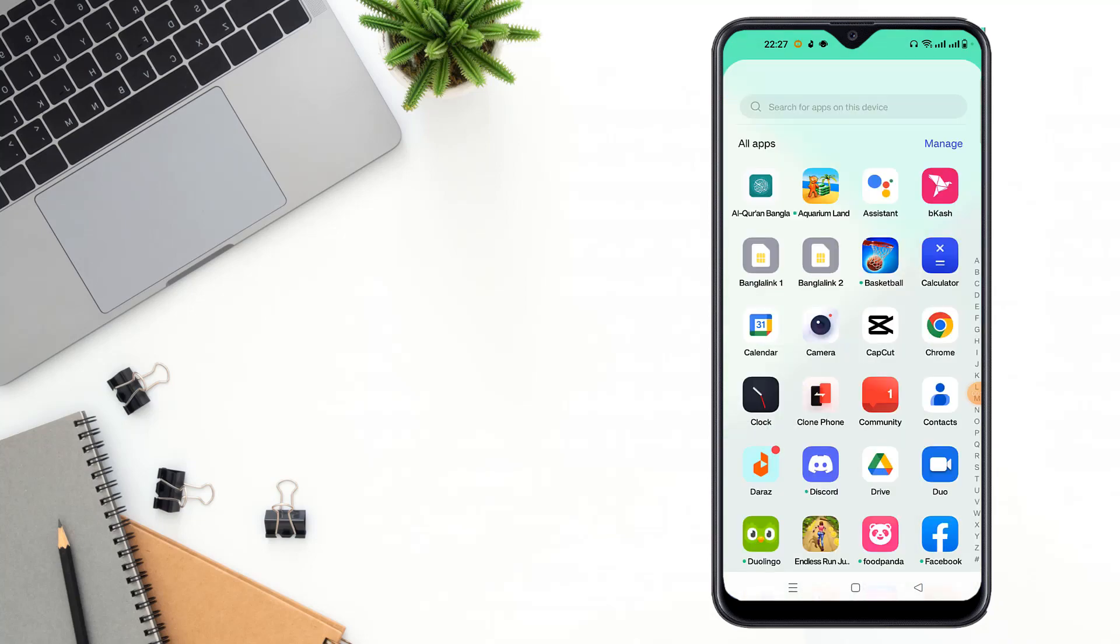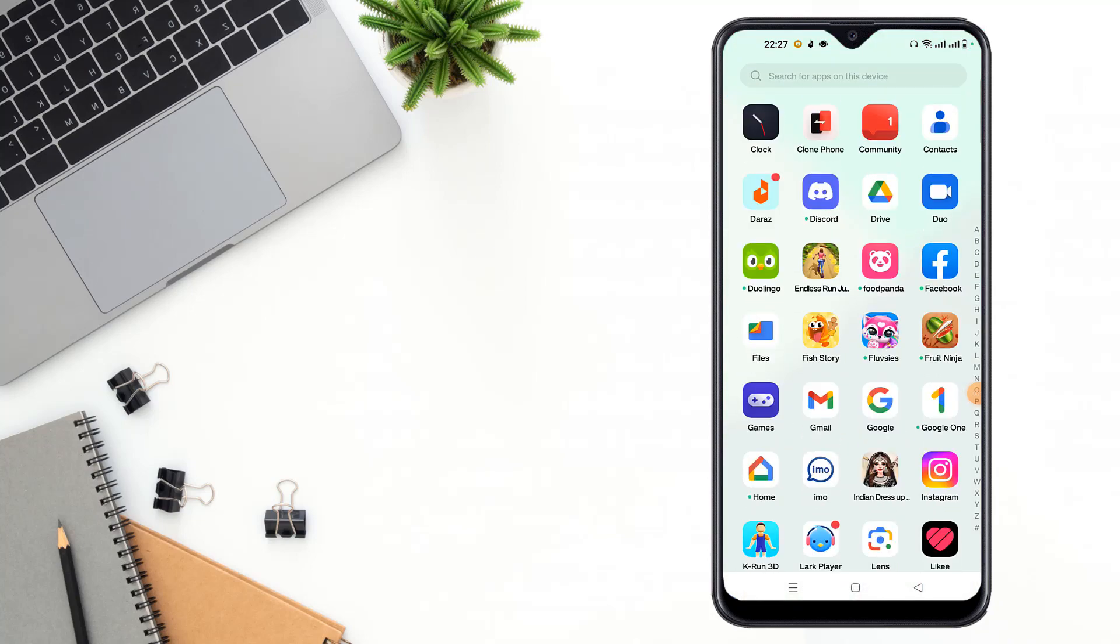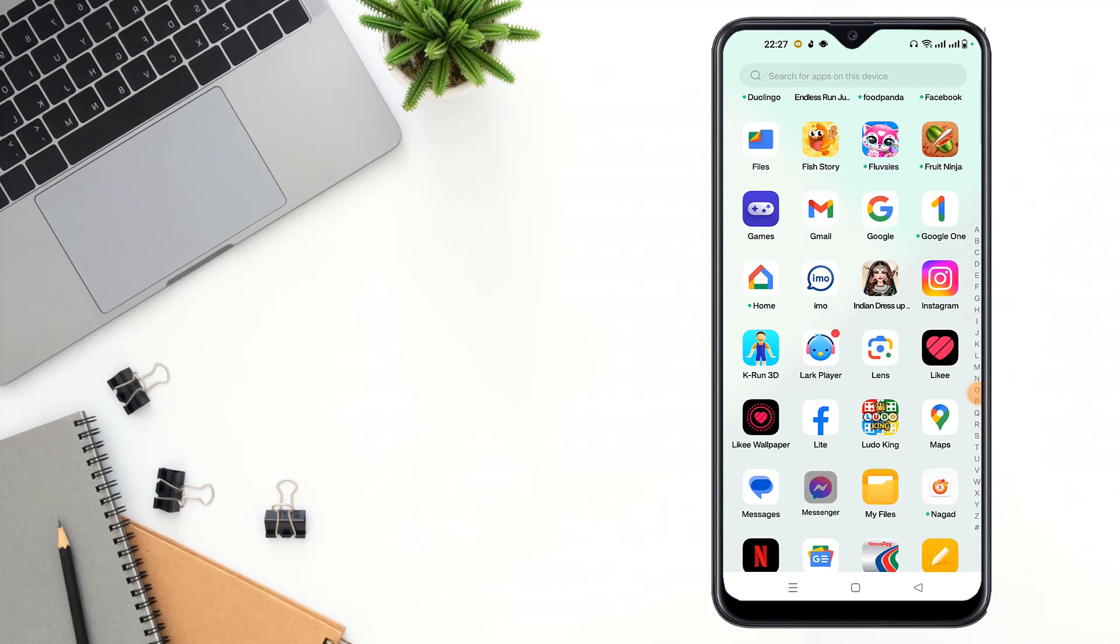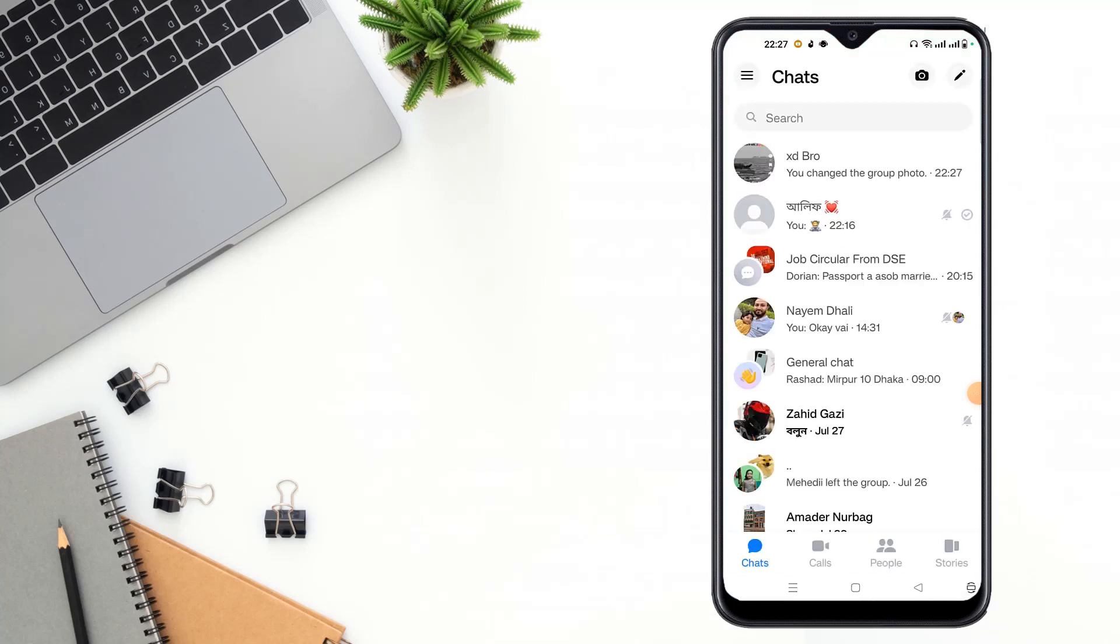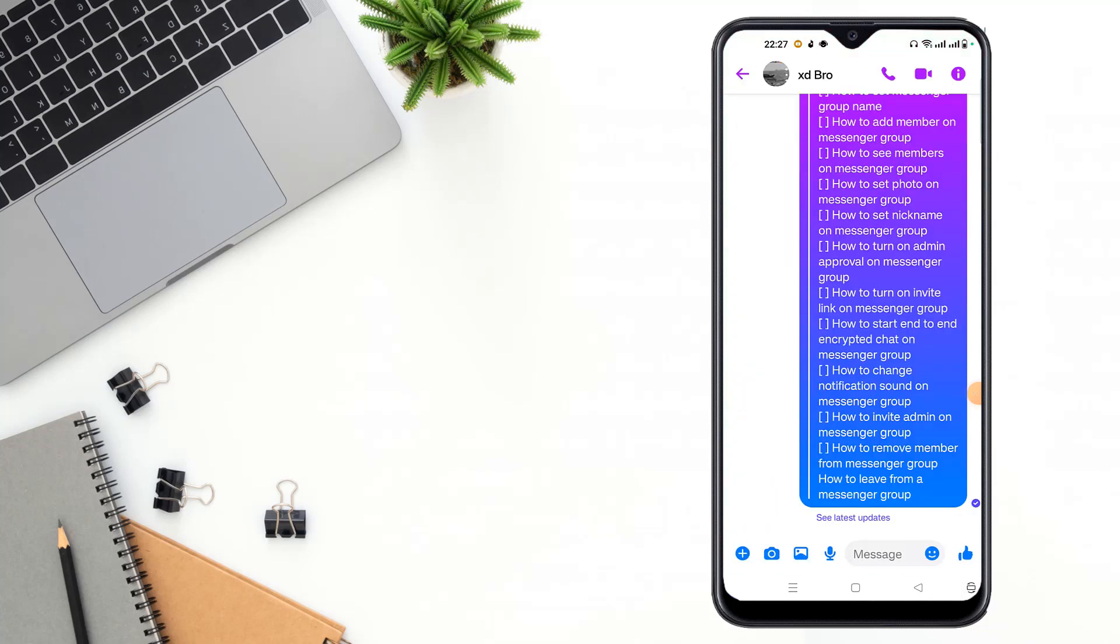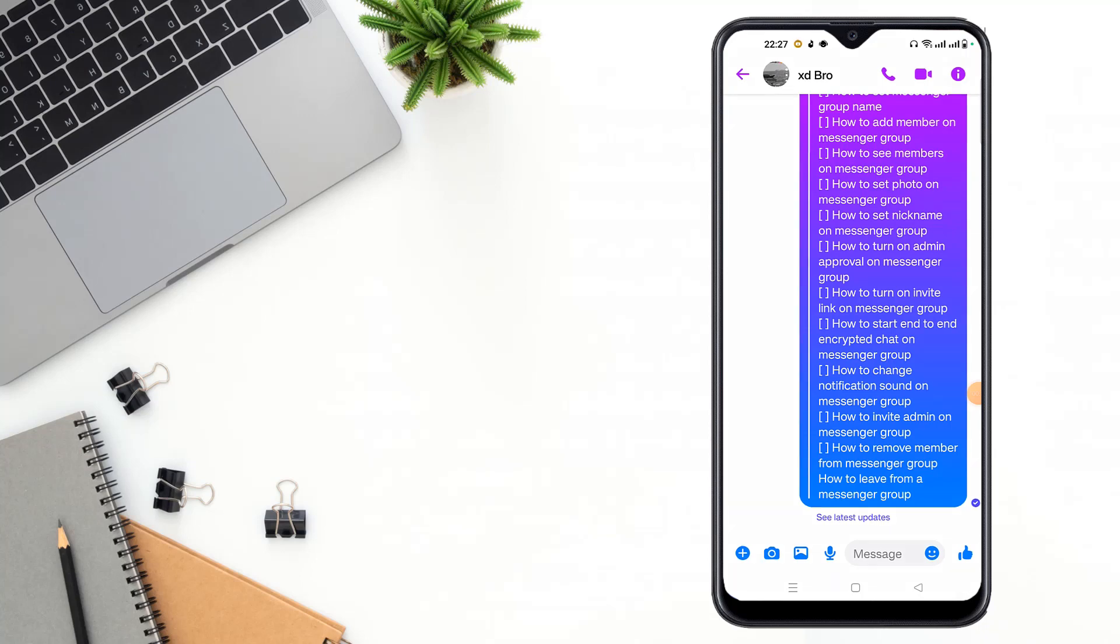For this setting, you have to open your Messenger app. After opening your Messenger app, you have to click here and click the icon here.